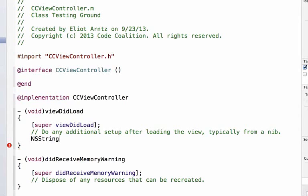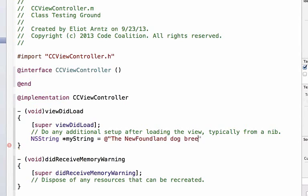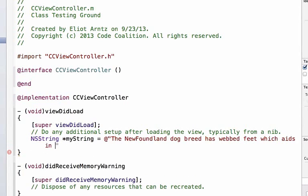NSString also has many powerful and important methods that you should research and find in the documentation. We'll show you an example of one of those now. Imagine you had a string that contained a sentence — so let's write that in: myString is equal to @"The Newfoundland dog breed has webbed feet which aids in its swimming prowess."